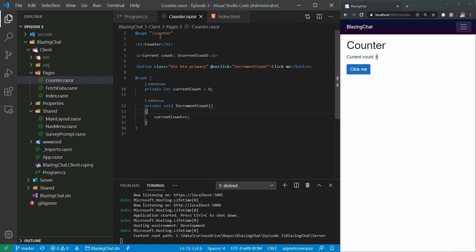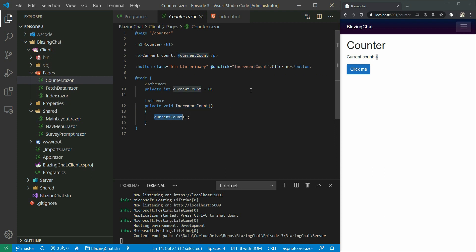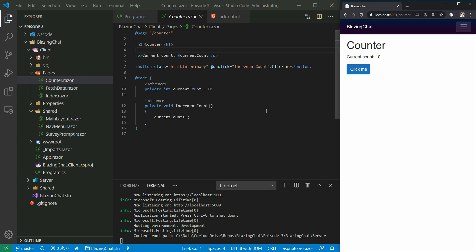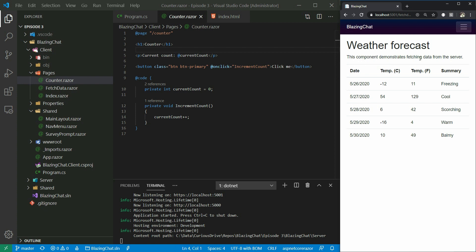If you want to find the code for the counter, you go to the counter razor component which has some HTML and some C# code. If you want to give an address to the component you use the @page directive with the address. If you want to write C# code you use the @code directive. In the code block there is a property 'currentCount' initialized to zero, and there is a function 'IncrementCount' which gets called when the button is clicked - it increments the count and shows it on the paragraph.